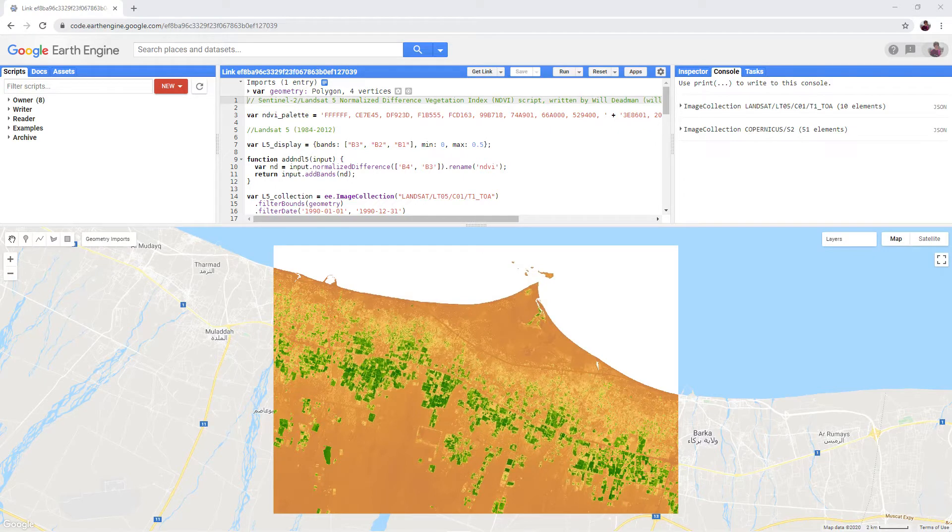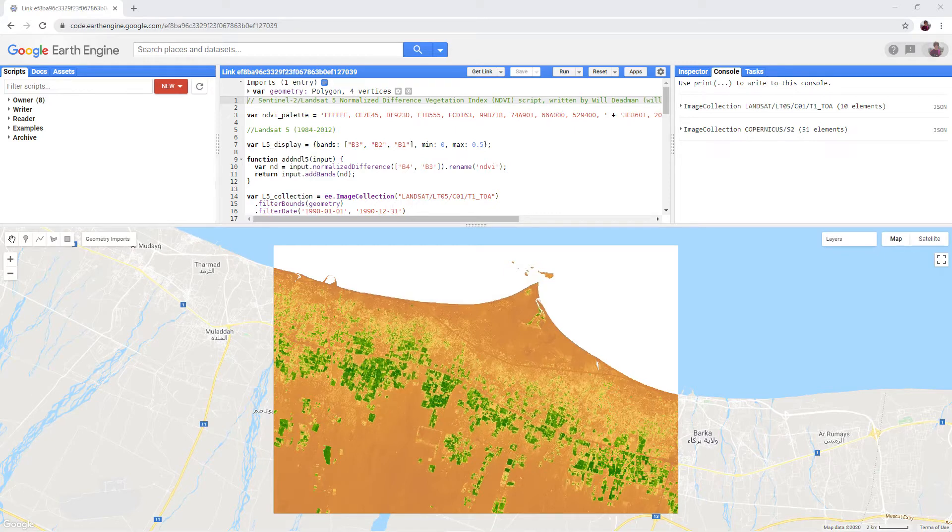Open the final version of the NDVI script. There is a link in the video description. Scroll down to line 57.